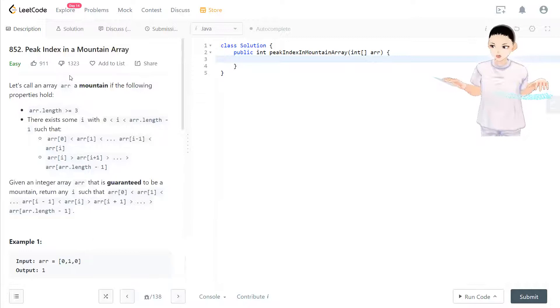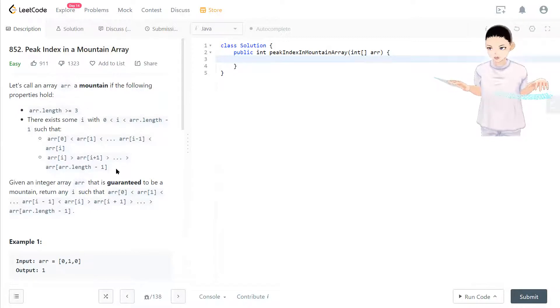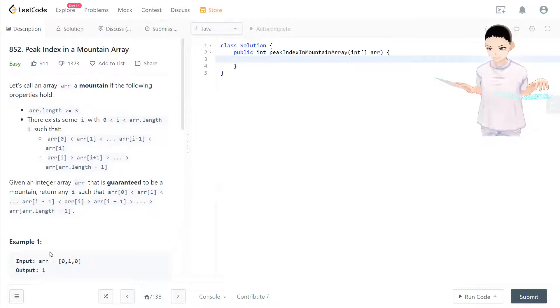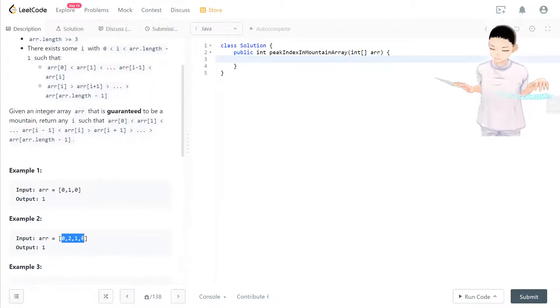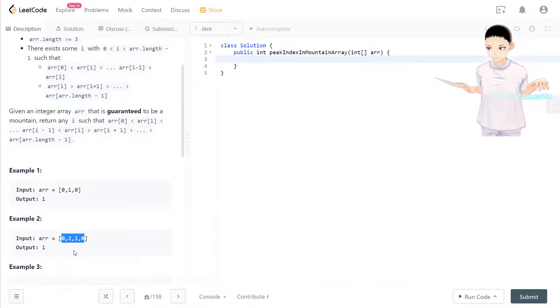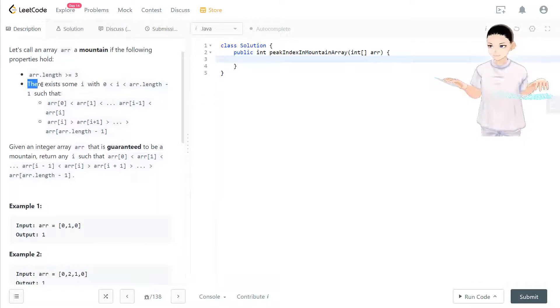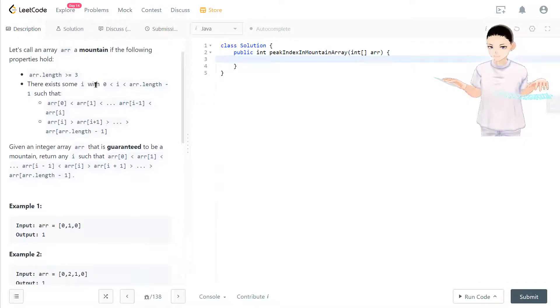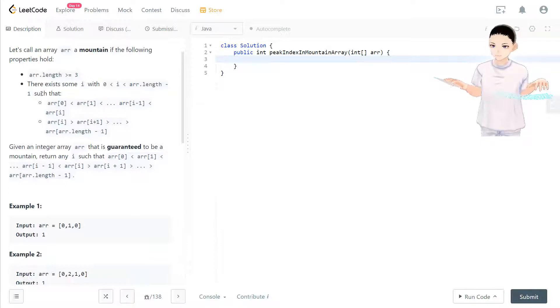people dislike this one because it took me a while to think about one of the corner cases: what if this array has multiple mountain peaks? What should we do? But in here, like what they said, there exists some i that the i is in the range inside that array such that